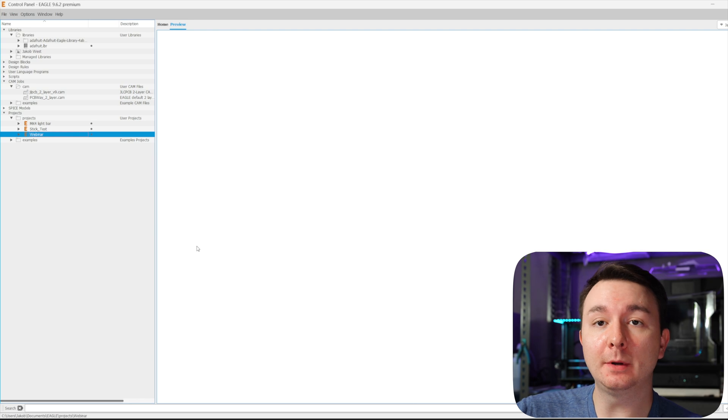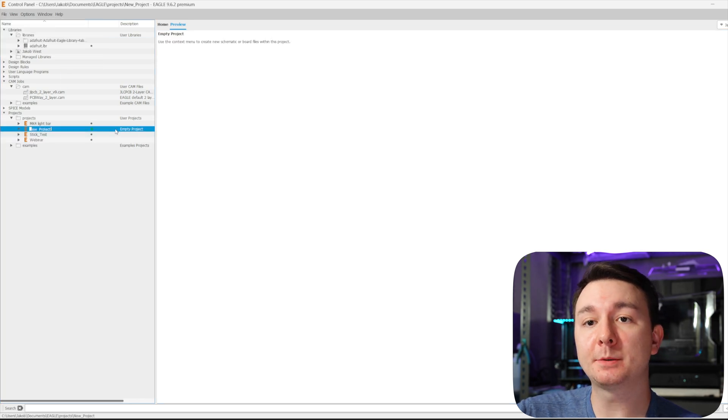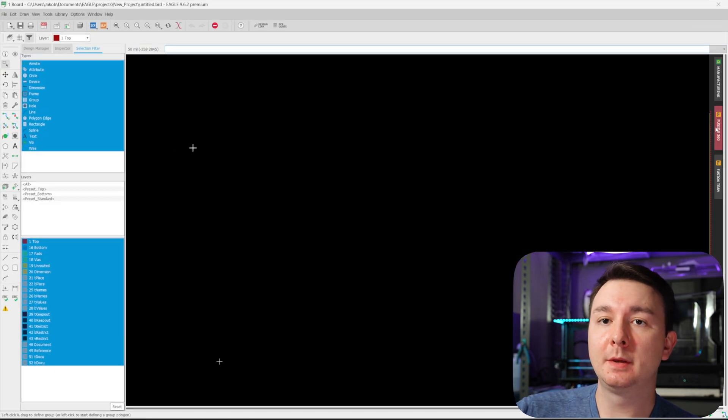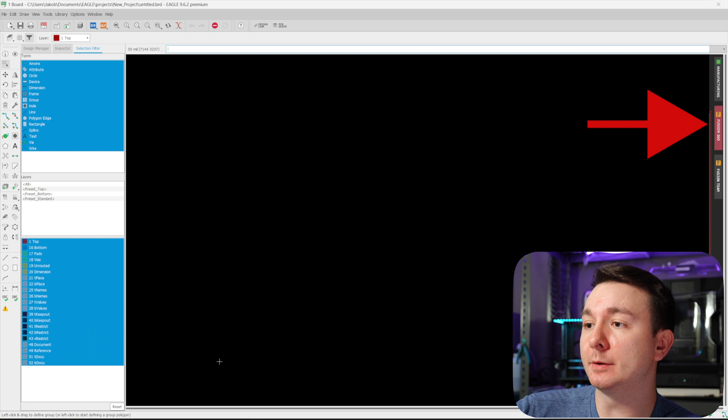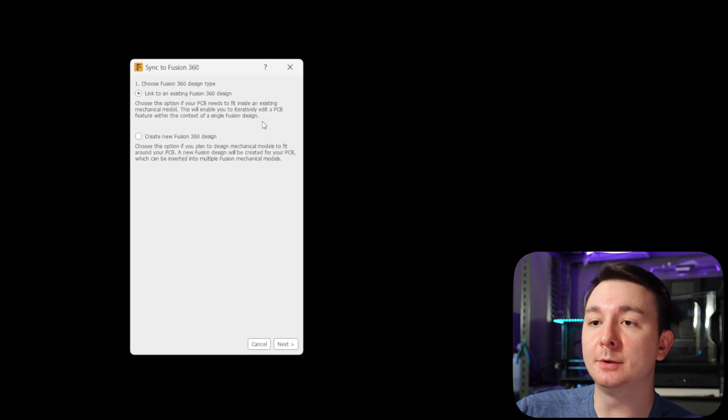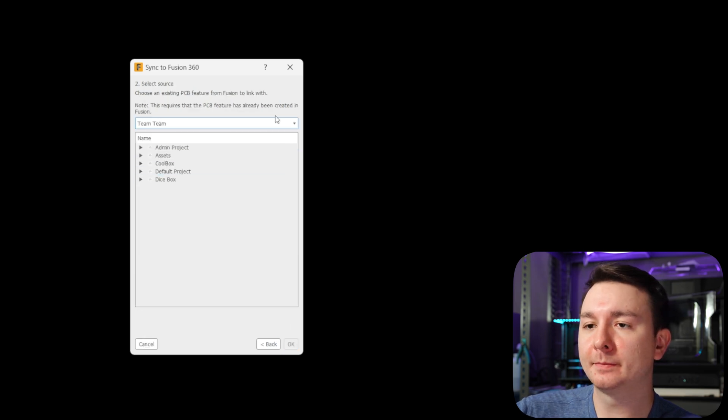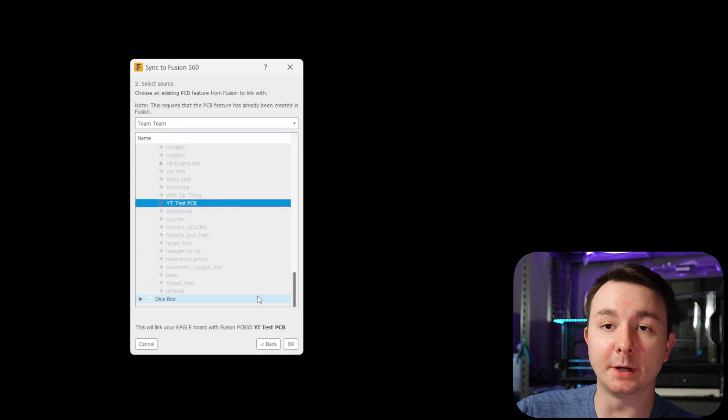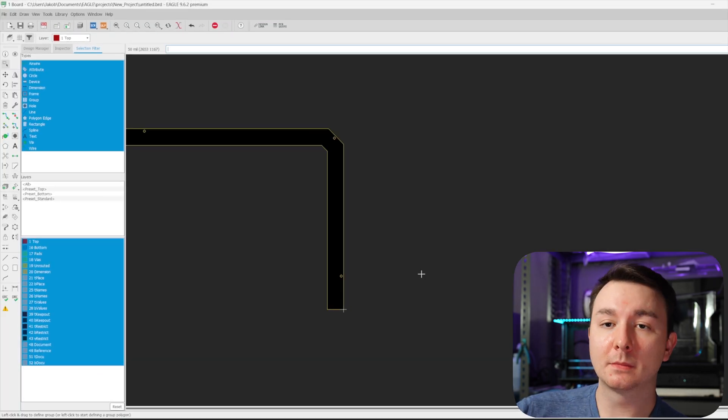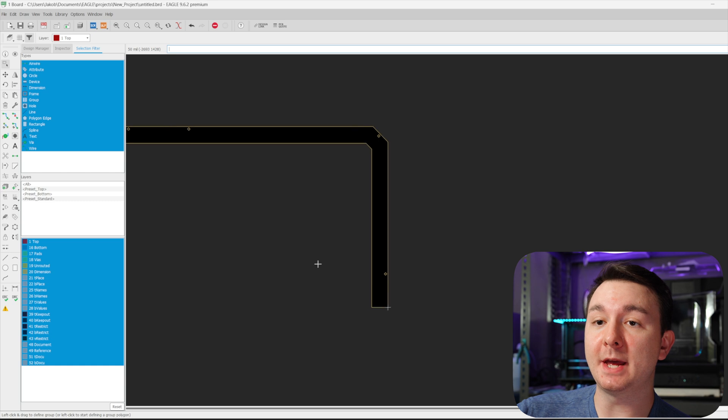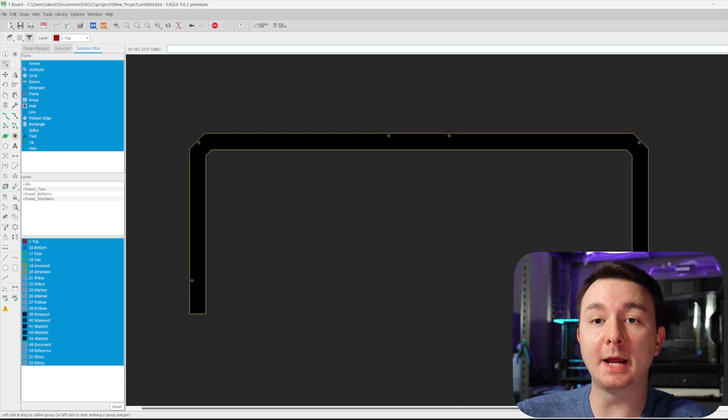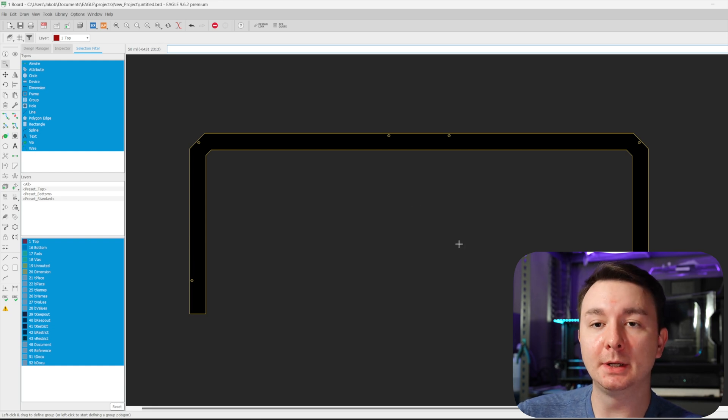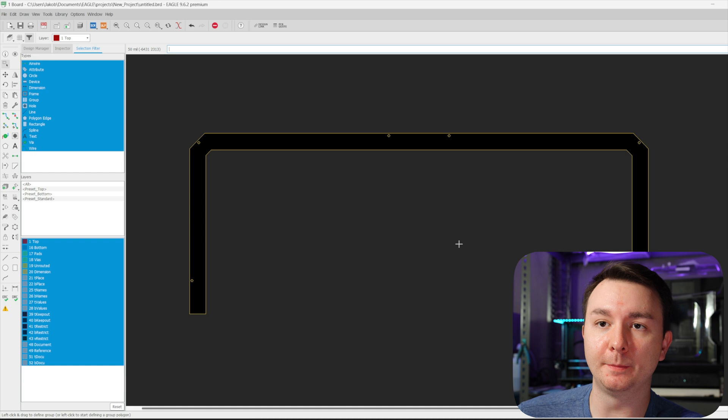So jumping into Eagle, I'm going to first create a new project. And in this project, I'm going to create a new board file. And then over here on the right, you can see that there's a Fusion 360 button. So if we click this, you're able to link to an existing Fusion 360 design. So go through with this, you would go and find it in your Fusion 360 project folder. So here's the one we just created, hit OK and hit pull from Fusion. And now that that's complete, you can see that that same sketch that we had turned into a PCB in Fusion is now in Eagle in the same dimensions as a PCB design that you can use here in Eagle.